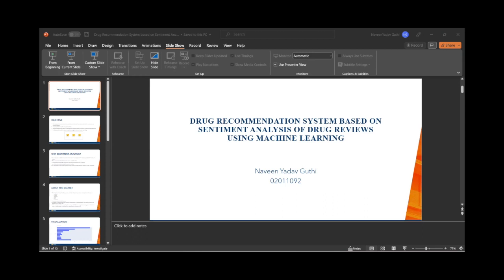Count vectorization is a pre-processing technique which I will explain with a small example. Consider a review: 'The medication helped me a lot with anxiety and stress,' with a user rating of 9. To extract features from the review text, it will be processed and converted into numerical data. Since the rating is 9, it is labeled as a positive review.